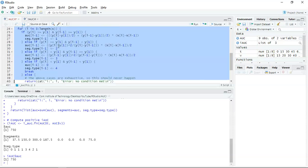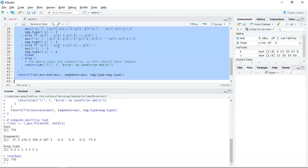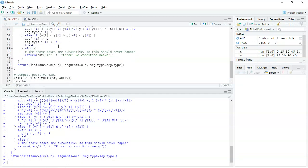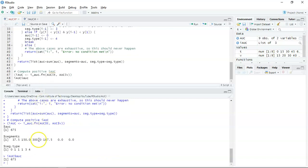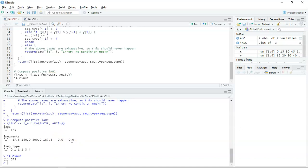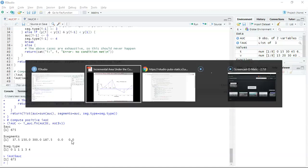I need to run the function because it's been updated, so I'll run the function first and then call it below using the incremental area under the curve function, stating the time points and my measurements. The area we get back is 675. What it's doing is working out the area for the first four sectors until the measurement goes below baseline, then breaking and not calculating any further — which is essentially what the incremental area under the curve cut point calculation does.